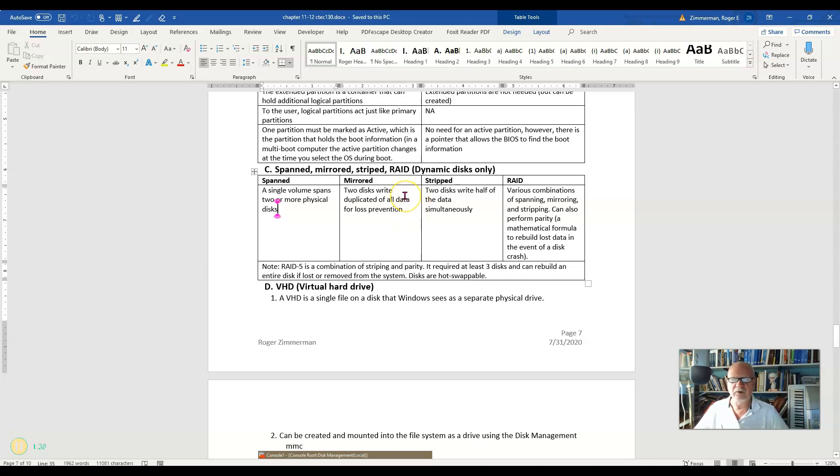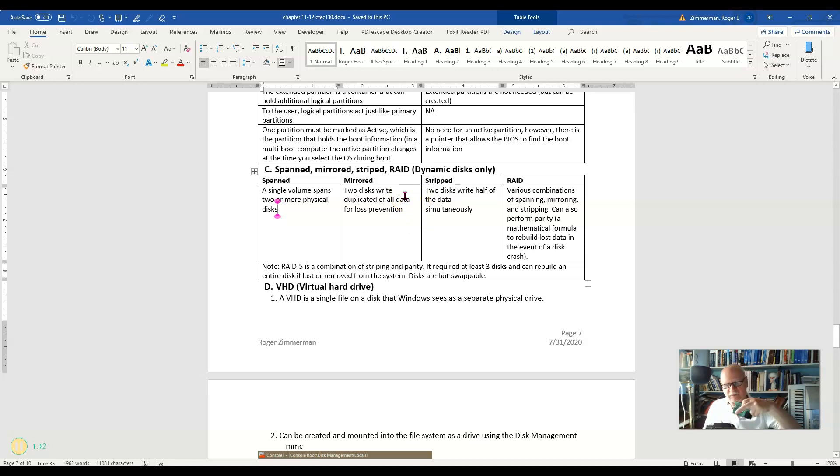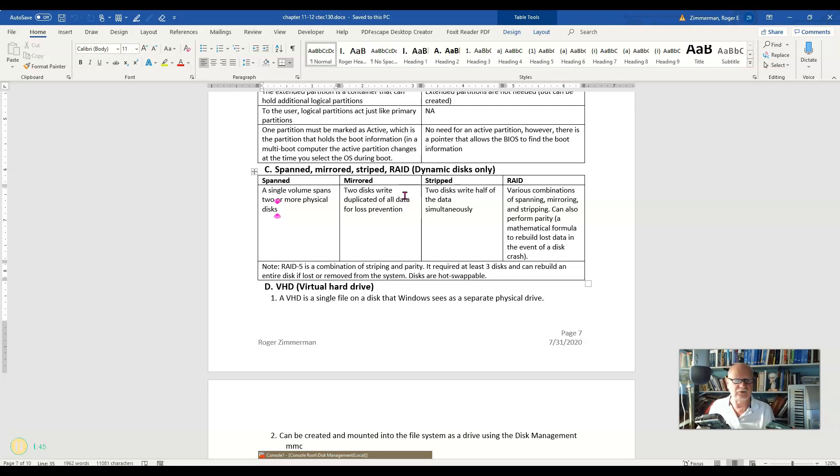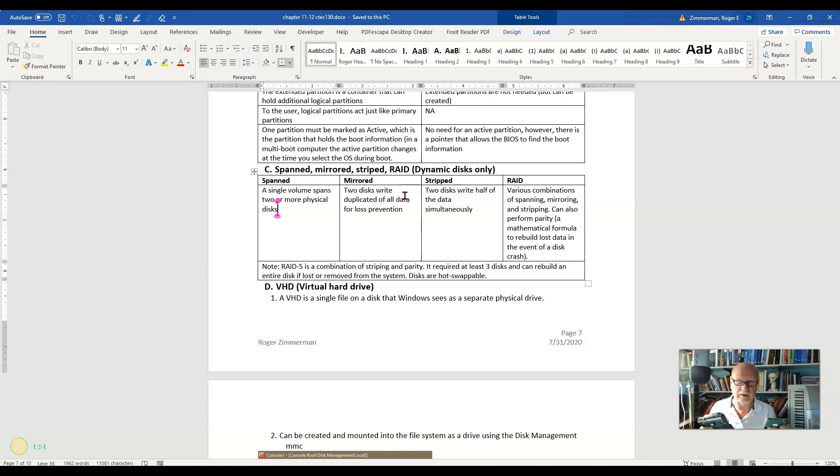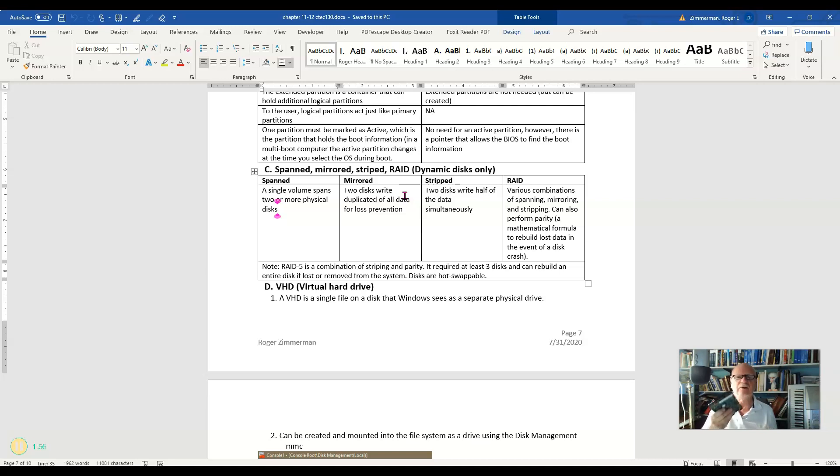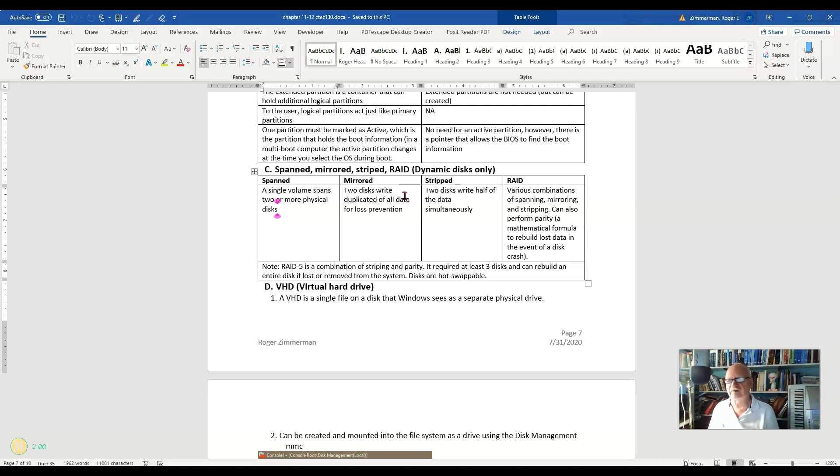Now mirroring would mean that I'm taking these two drives, and everything that I write to this one, I'm also going to write to this one. Everything I delete from this one is also going to delete from this one. So I've got two copies of the same drive. And that way, if one of these goes down and crashes, the other one will give me some redundancy so that I can save my data.